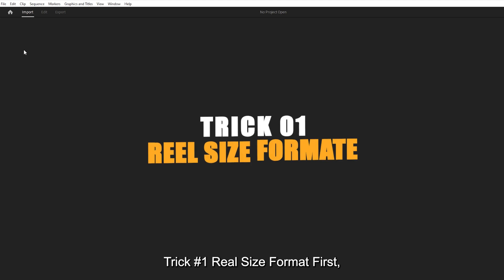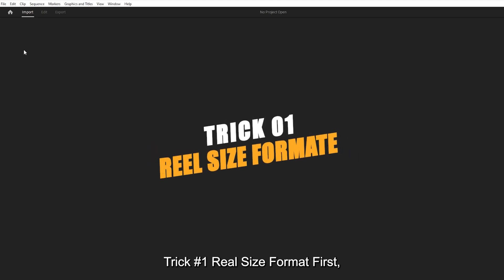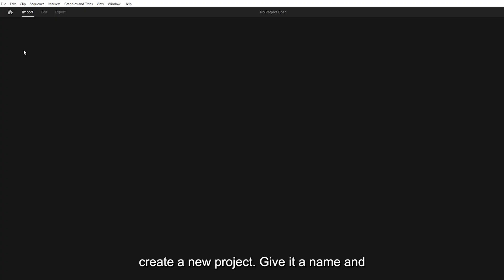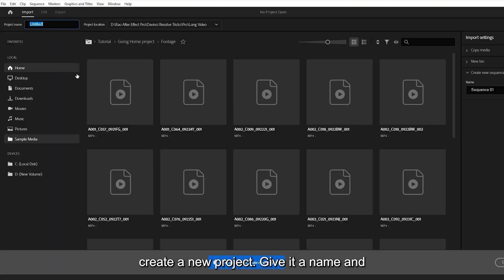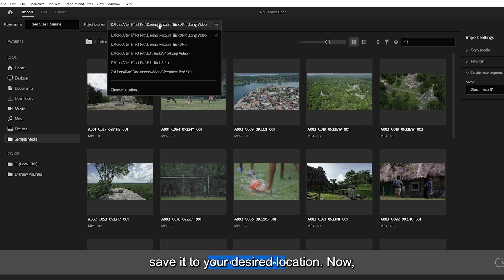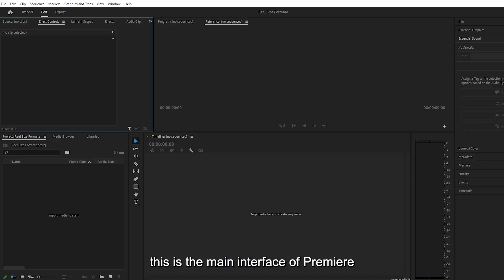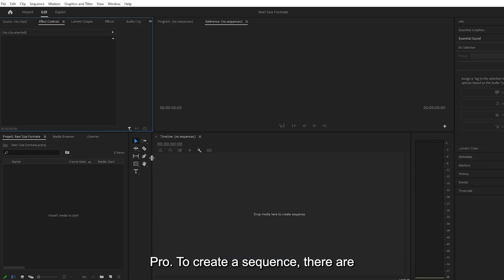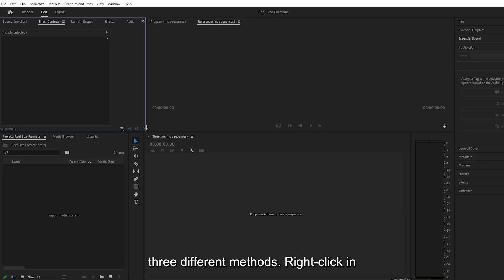Trick number one, real size format. First, create a new project. Give it a name and save it to your desired location. Now, this is the main interface of Premiere Pro. To create a sequence, there are three different methods.